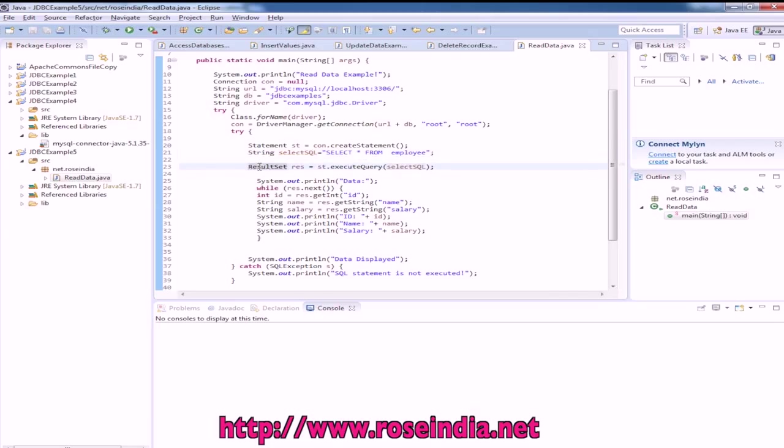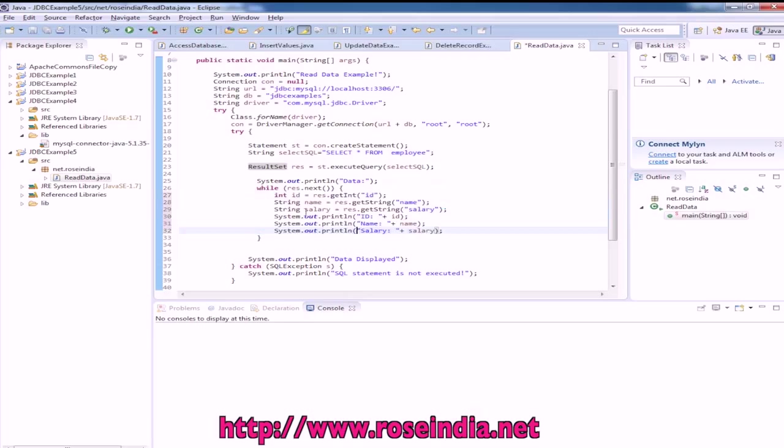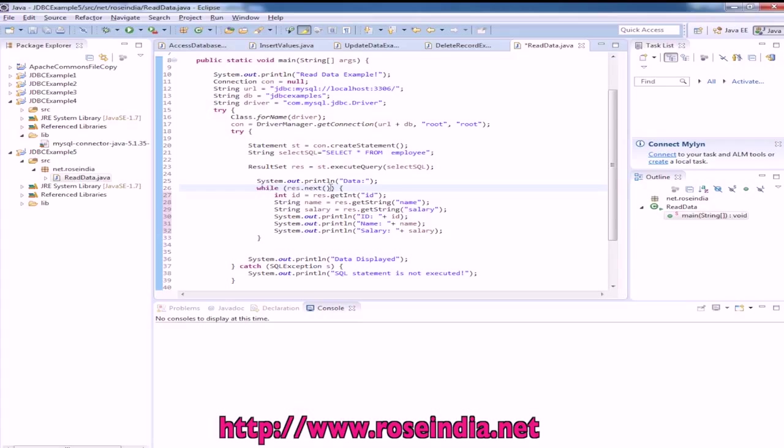We have to iterate the result set, so we used the while query while resultSet.next. If something is in the result set this loop will run. First is ID, second is name, third is salary and we are printing here.